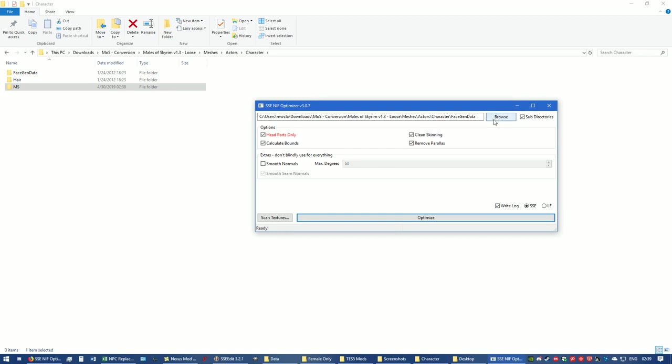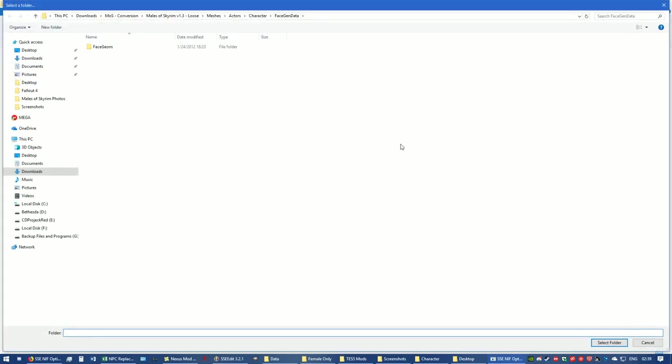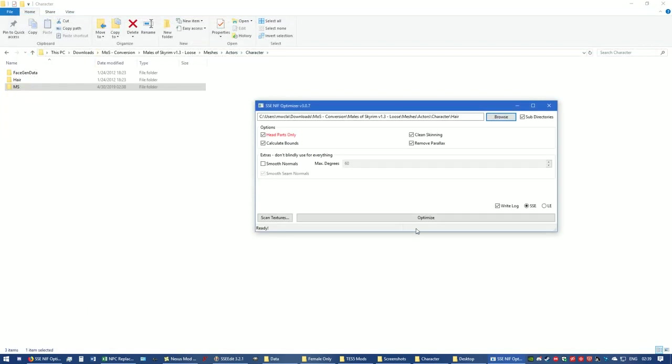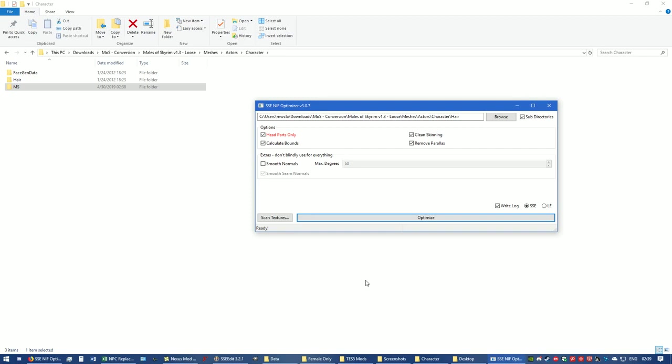Now I'm going to go back one and I'm going to click one time to activate hair. Select the folder. Optimize. Now it's going through all of the hair NIFs and there's tri files in there as well. That's done.